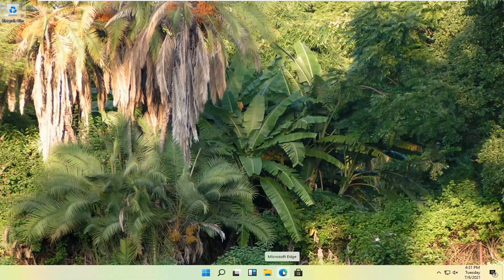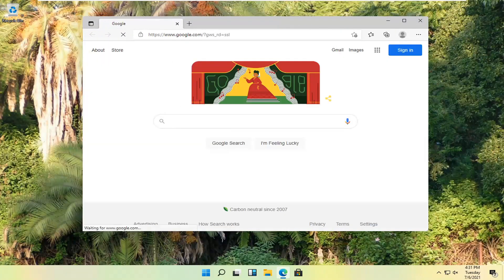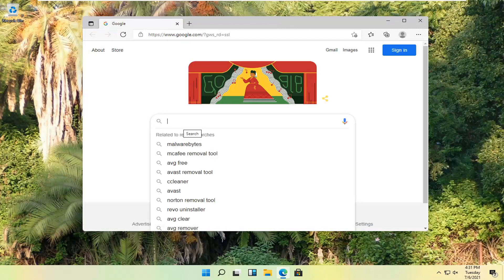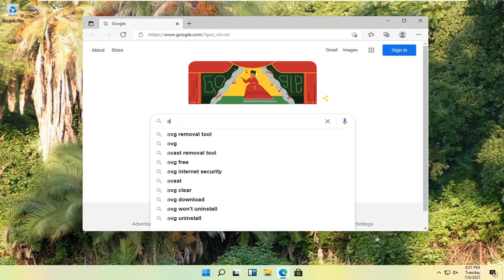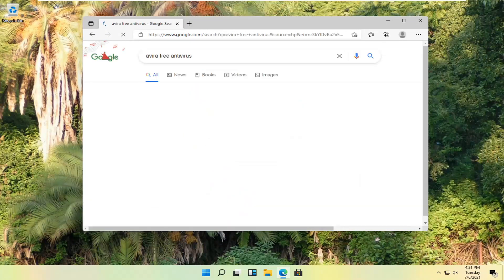All you have to do is start by opening up a web browser of your choice. I will open up Microsoft Edge for today's tutorial. And you want to navigate over to Google.com. In the Google search, you want to search up Avira Free Antivirus. One of the best results should be from a site named Avira.com — Download Free Antivirus for Windows. Go ahead and open that up.